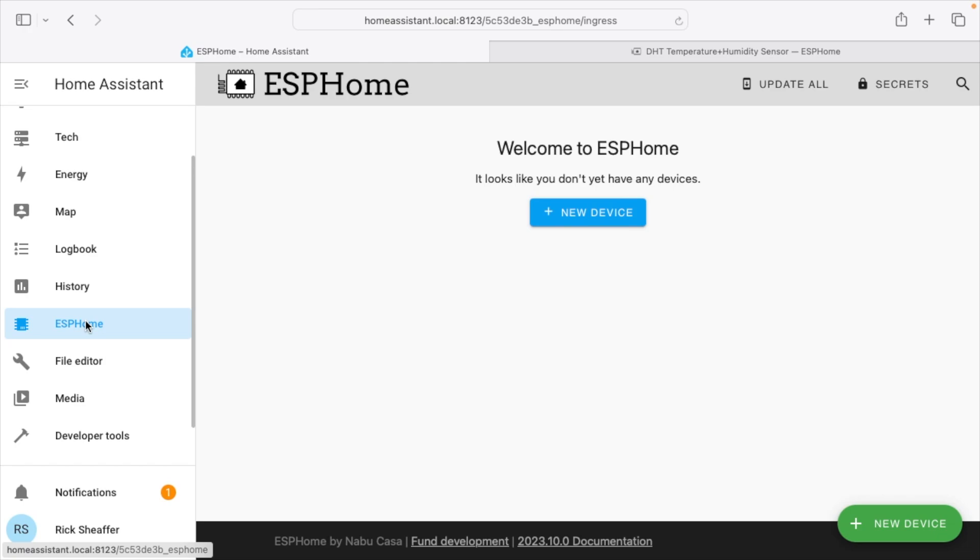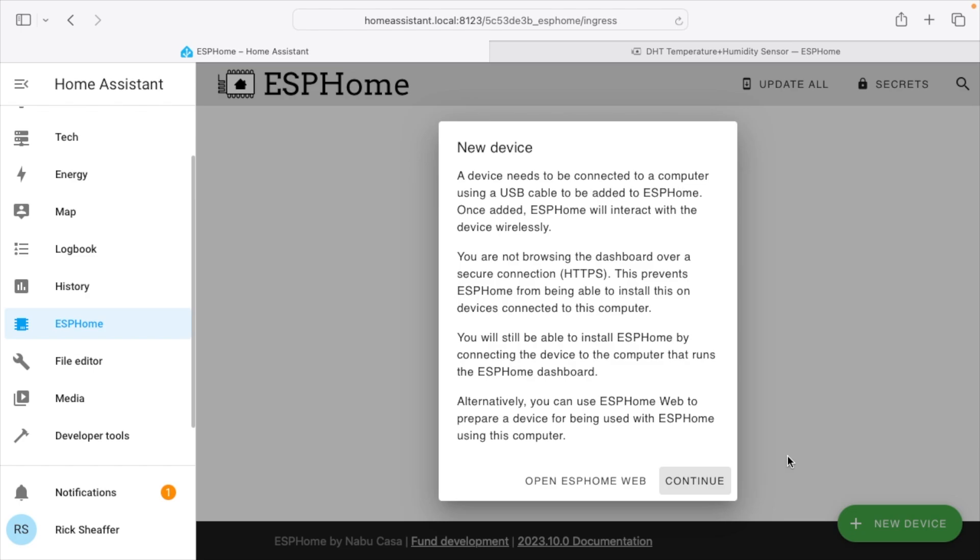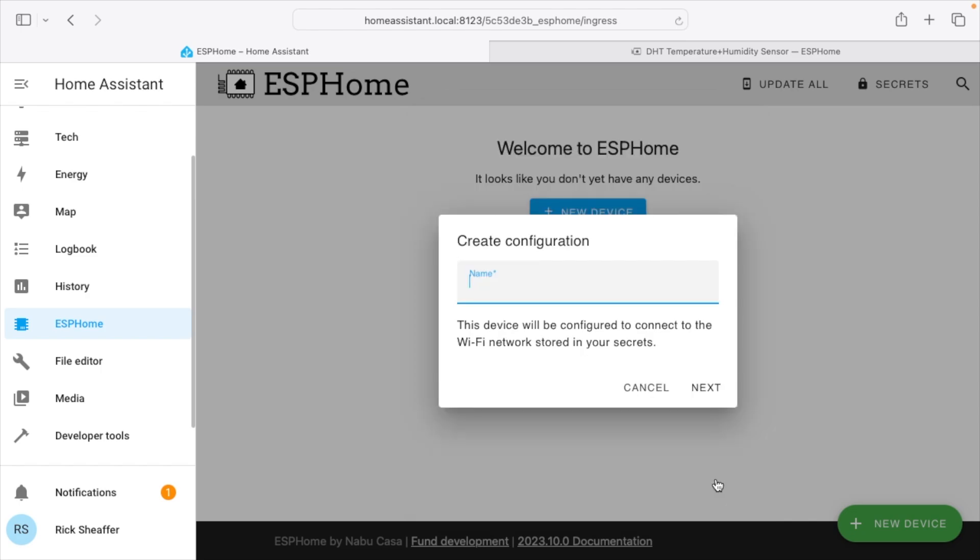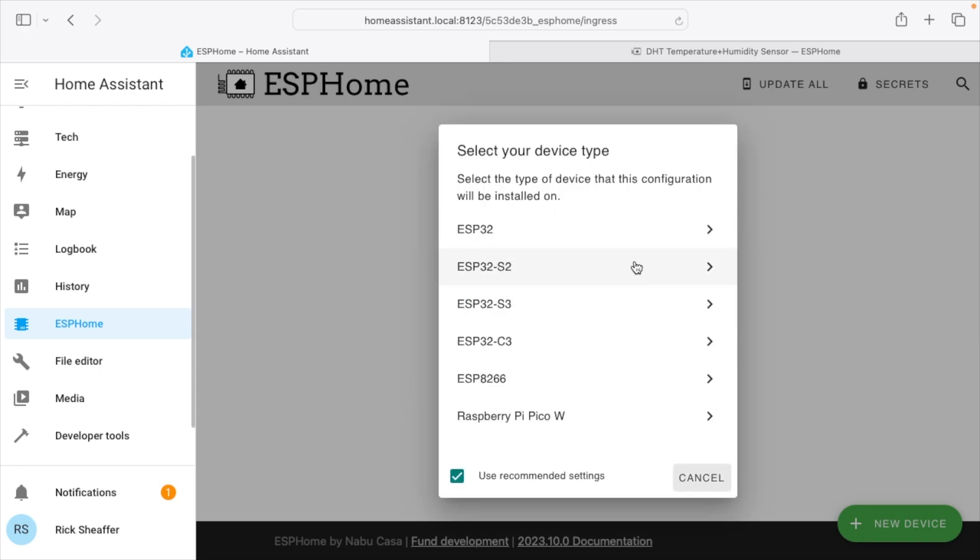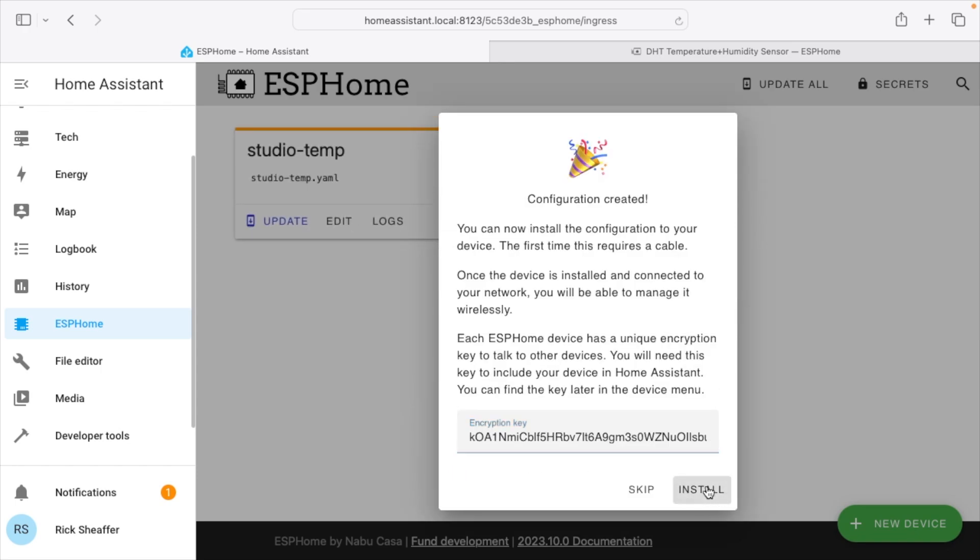So we're at ESPHome. We want to add a new device. So I have the ESP32 S2 Mini. So I'll hit add new device at the bottom. It says the device needs to be connected to a computer using the USB cable. And there are numerous ways to do this. I'm only showing one method. So we'll hit continue here. We want to create a configuration. So I'm going to call this studio temp. I'll hit next. I want to tell it what kind of board we have. We have an S2. We'll hit install.